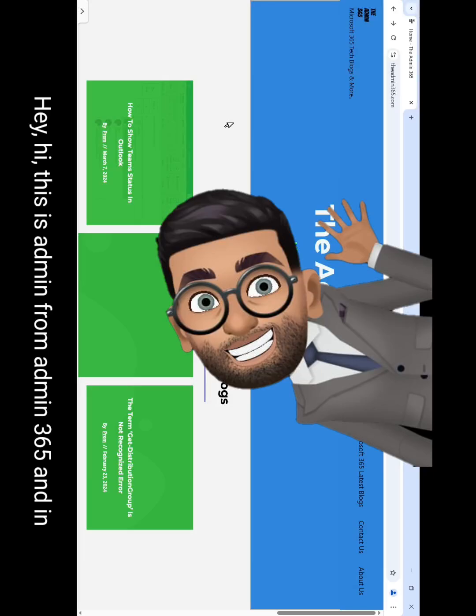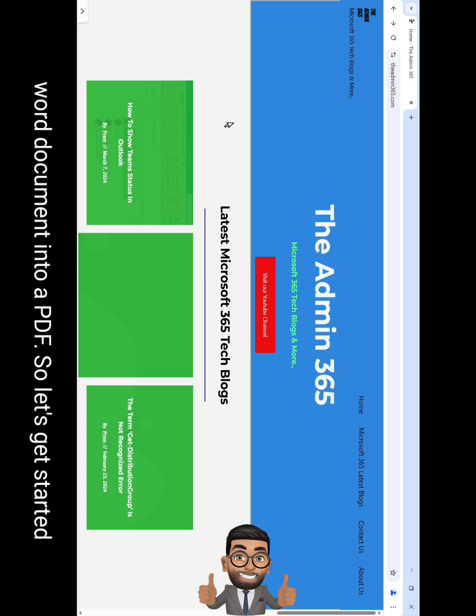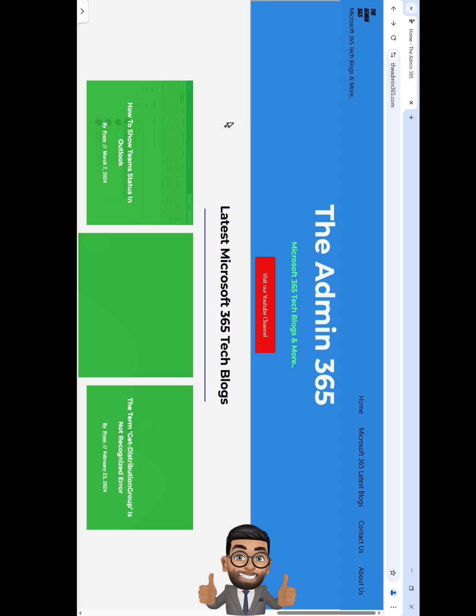Hey, hi, this is Admin from Admin 365 and in this video we will talk about how to convert a Word document into a PDF. So let's get started.